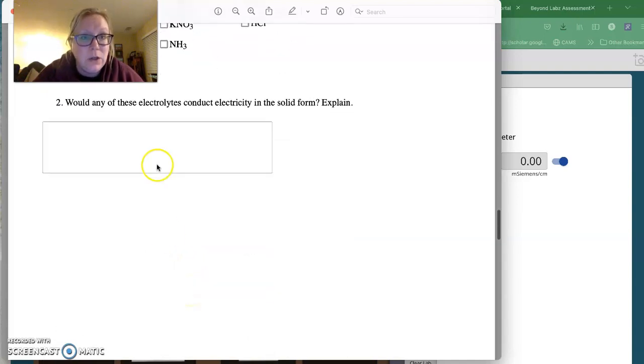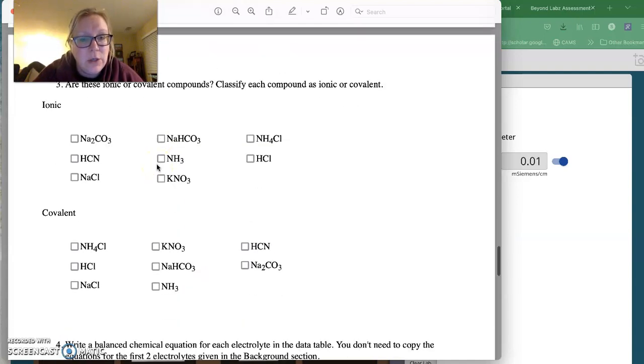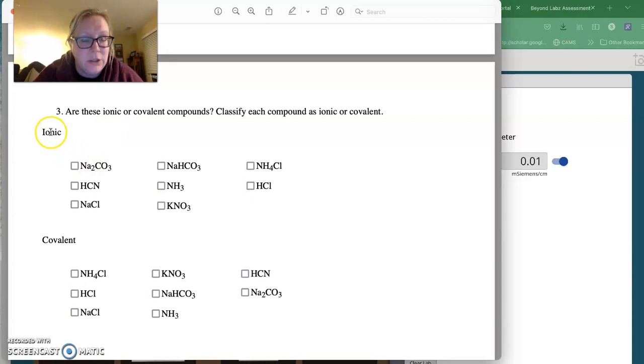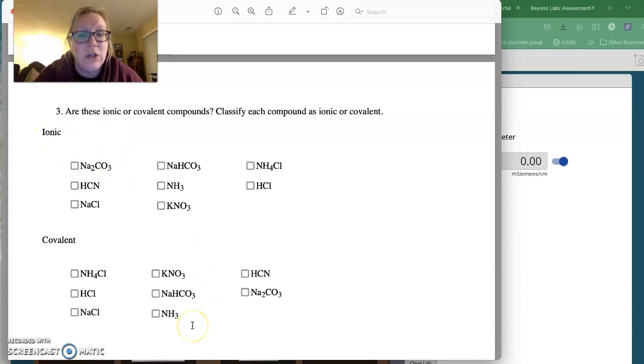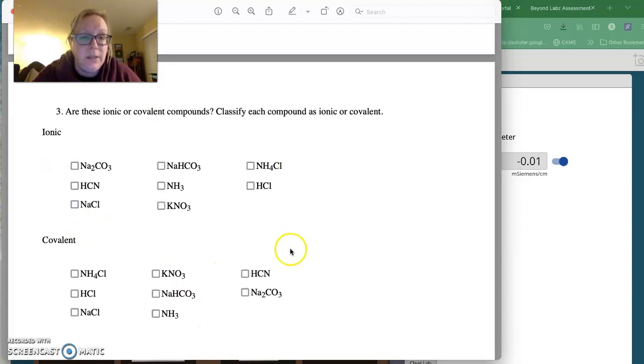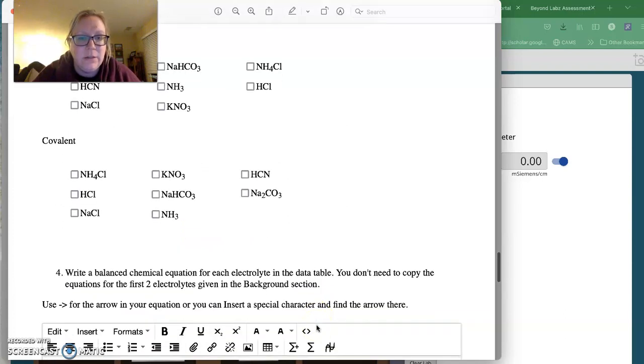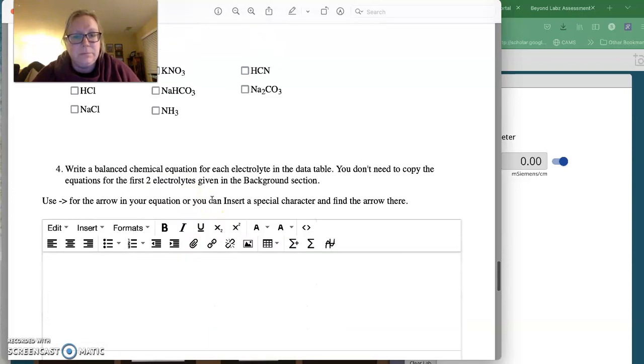You're going to answer question number two. And then you're going to say, again, these are checkboxes. You're going to say is this ionic or is this covalent. And if it's ionic, you're going to check that they're ionic here. And if it's covalent, you're going to check that they are covalent here.